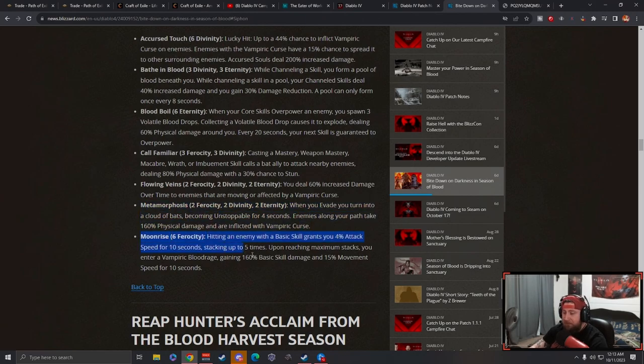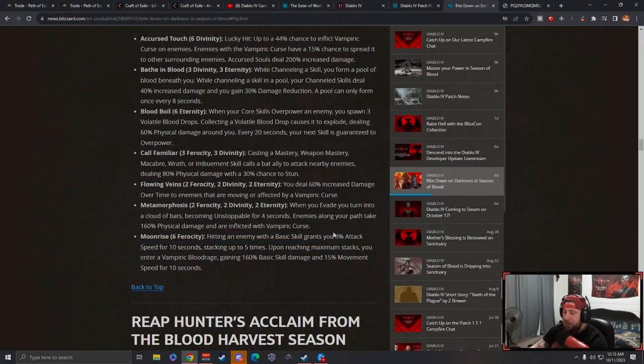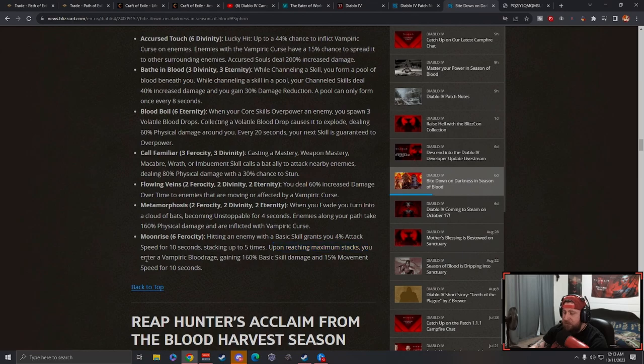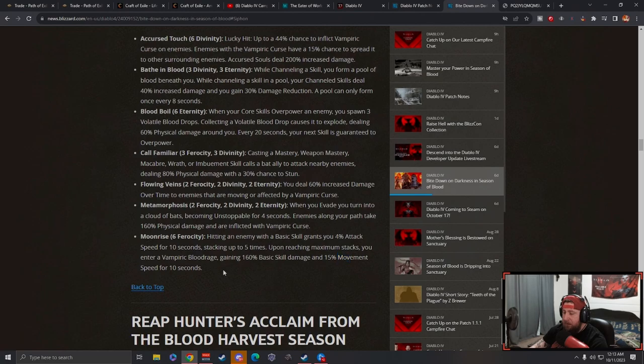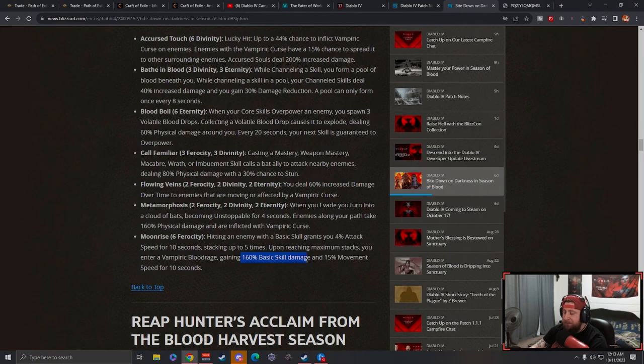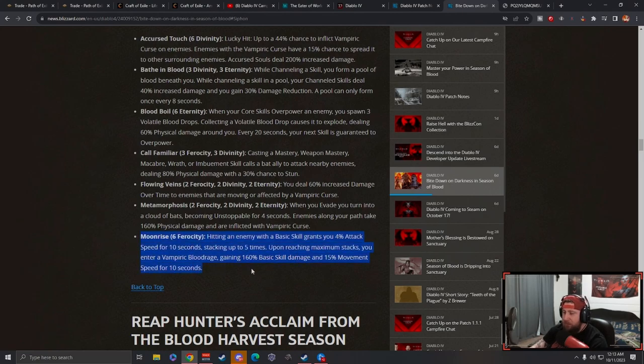Moonrise: hitting an enemy with a basic skill grants you 4% attack speed for 10 seconds, stacking up to 5 times. So you get 20% increased attack speed, very good. Upon reaching max stacks, you enter a vampiric blood rage, gaining 160% basic skill damage and 50% movement speed. Not only do you get 25% increased attack speed, but you get 15% more move speed and 160% basic skill damage for 10 seconds. That seems okay.